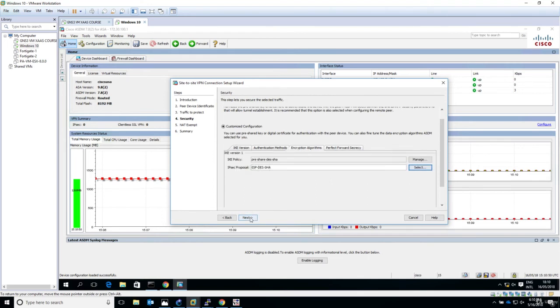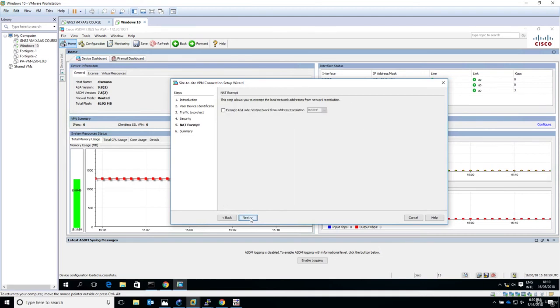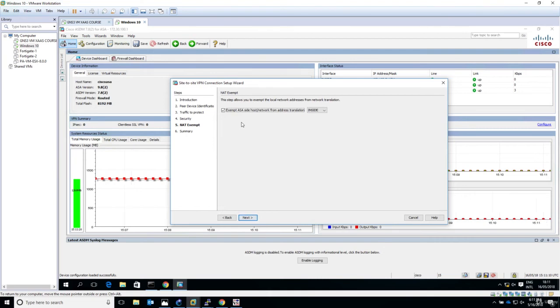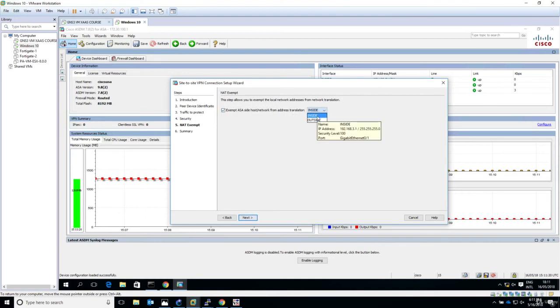Now for NAT exempt - this step allows you to exempt the local network address from network translation. I'll enable this option. We don't want traffic going from our private LAN to the private LAN on the HQ side to be translated, otherwise traffic will not flow correctly. Exempt ASA side host network from translation with its private IP addressing 192.168.3.0/24.